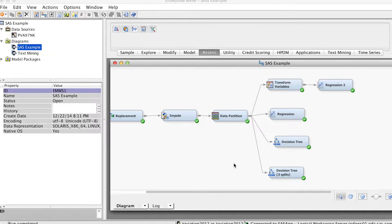Typically, we perform the following tasks. First, we compare models and select a champion model that, according to an evaluation criterion, performs best in the validation data. Second, we create a new data source for a dataset that contains scoring data that has not been used to build any of the models thus far in the process flows.